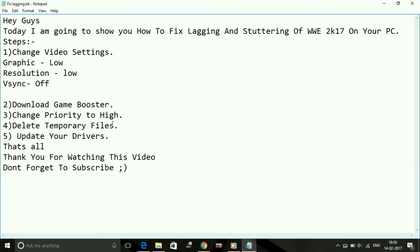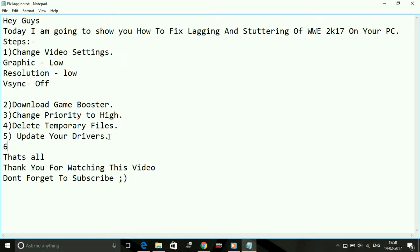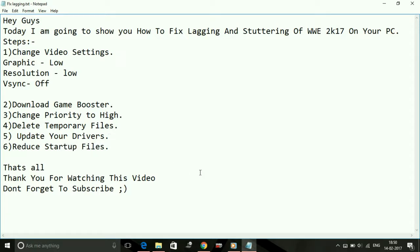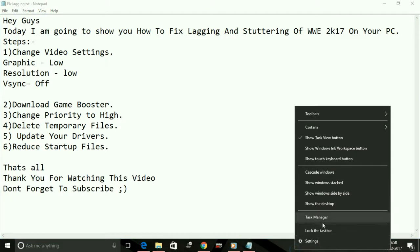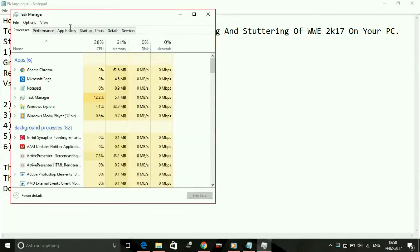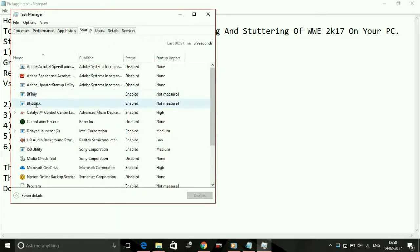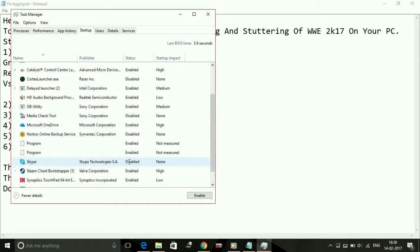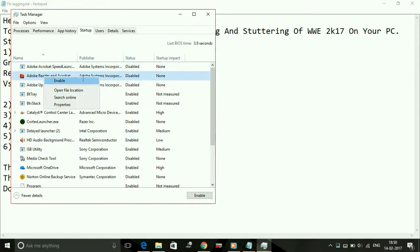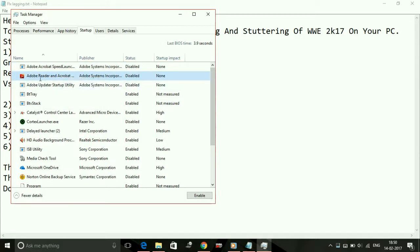There's also a sixth step, which is reduce startup files. Just go to your Task Manager and click on Startup. Here, as you can see, the status of most of the applications present here is disabled. I have disabled all the files which are not required at the startup of the PC.